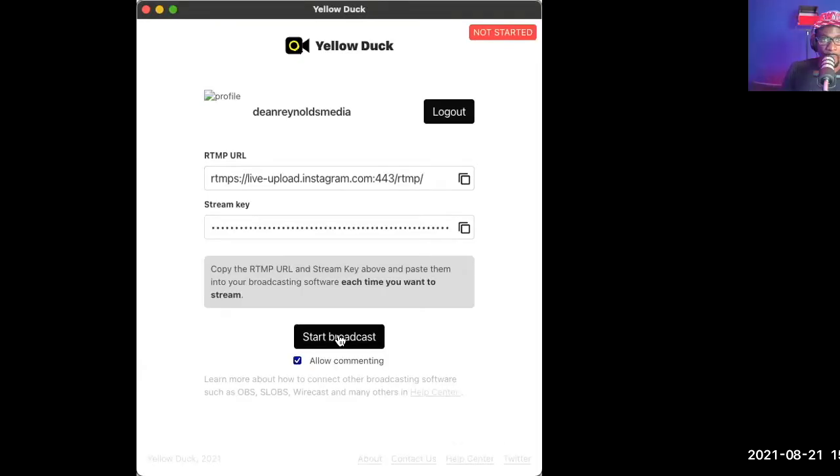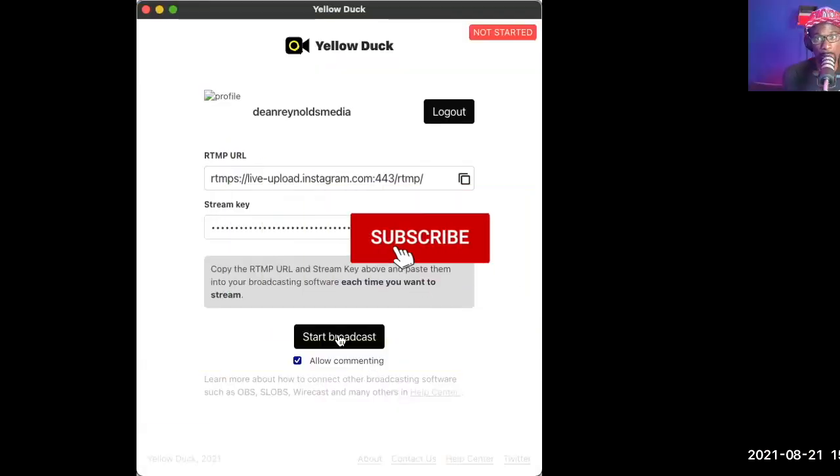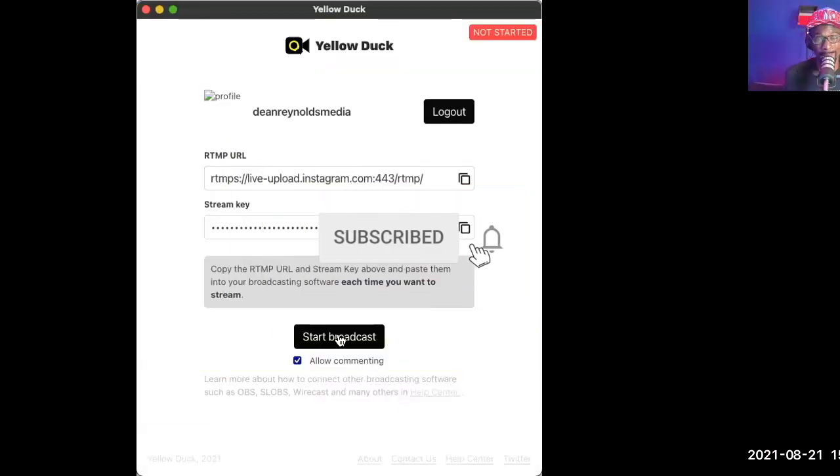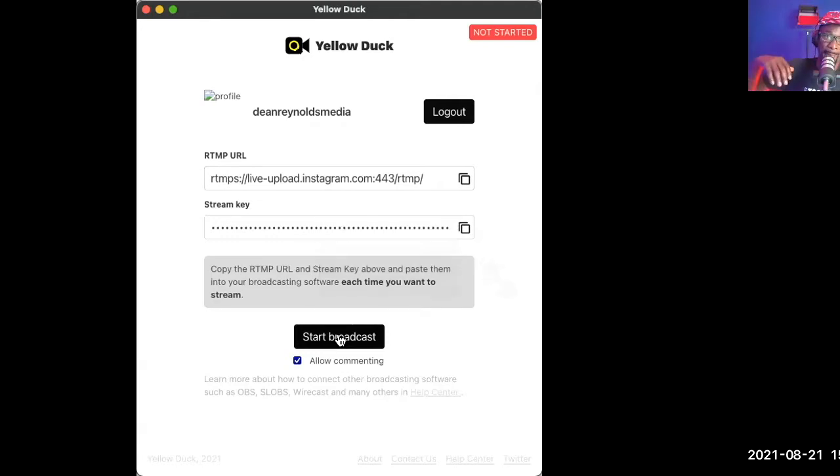Once everything is set up — your stream key and URL are both configured — you hit Go Live. But that's not all: you also have to click Start Broadcast. Now let me show you some of what I did last night using Ecamm to stream live to Instagram.